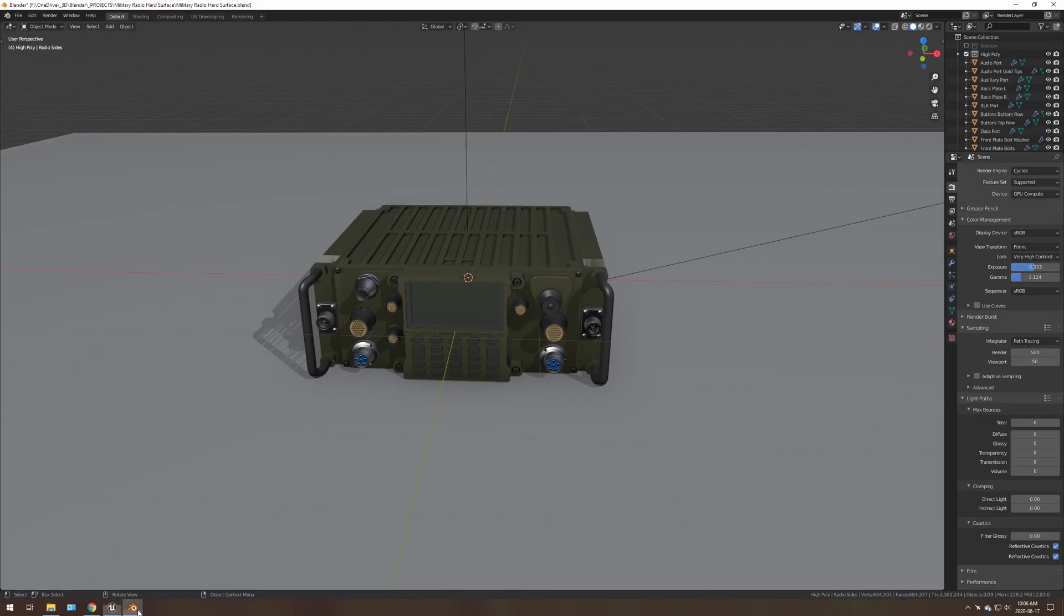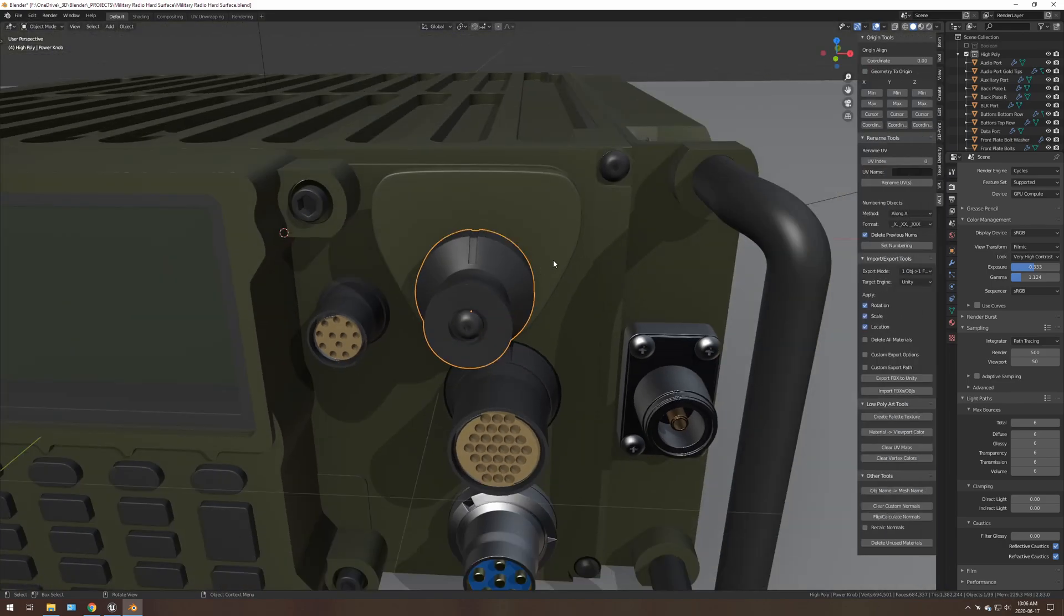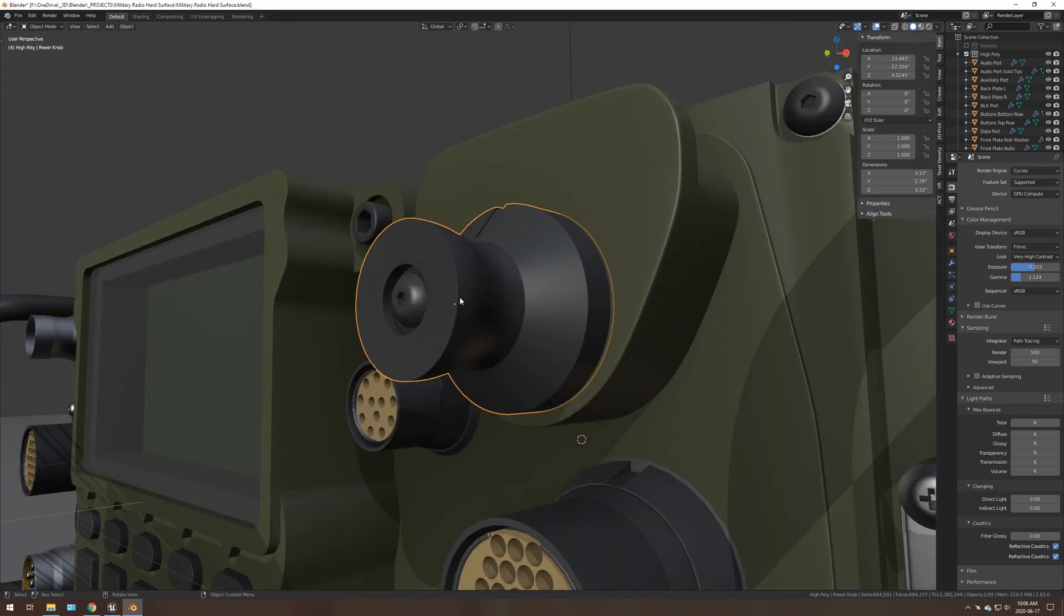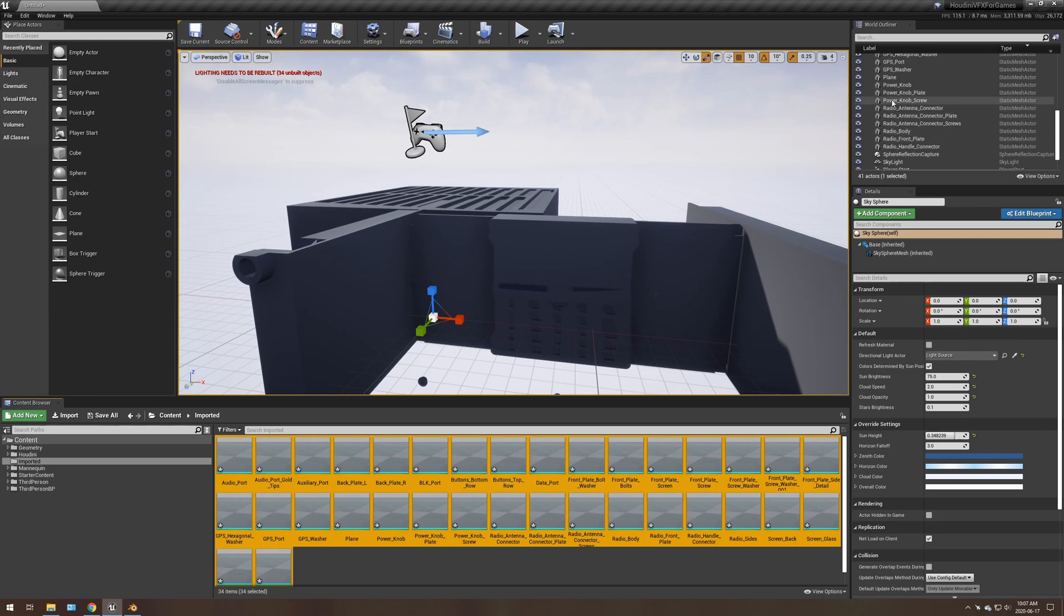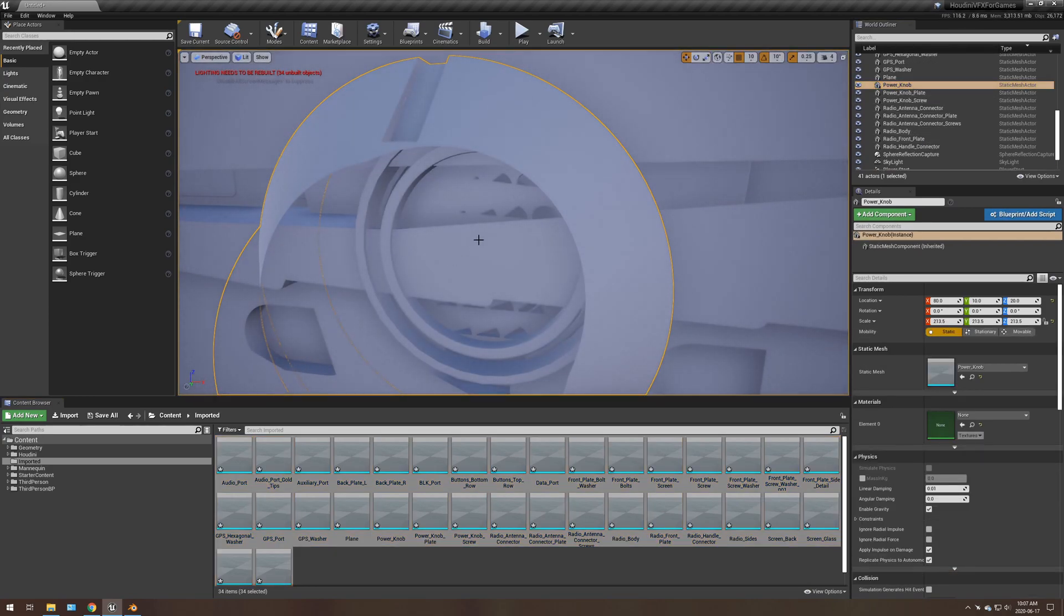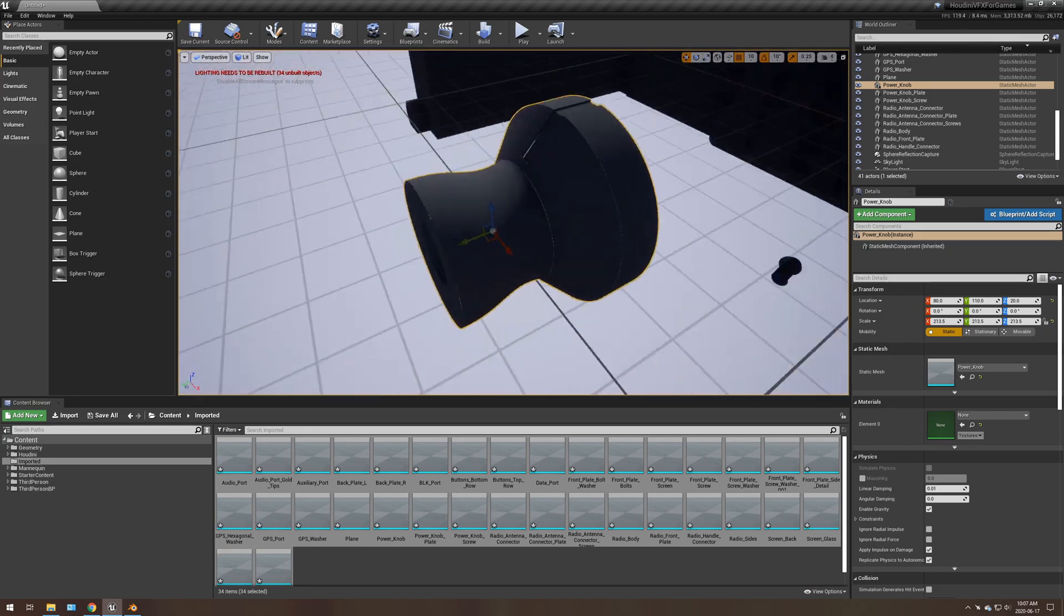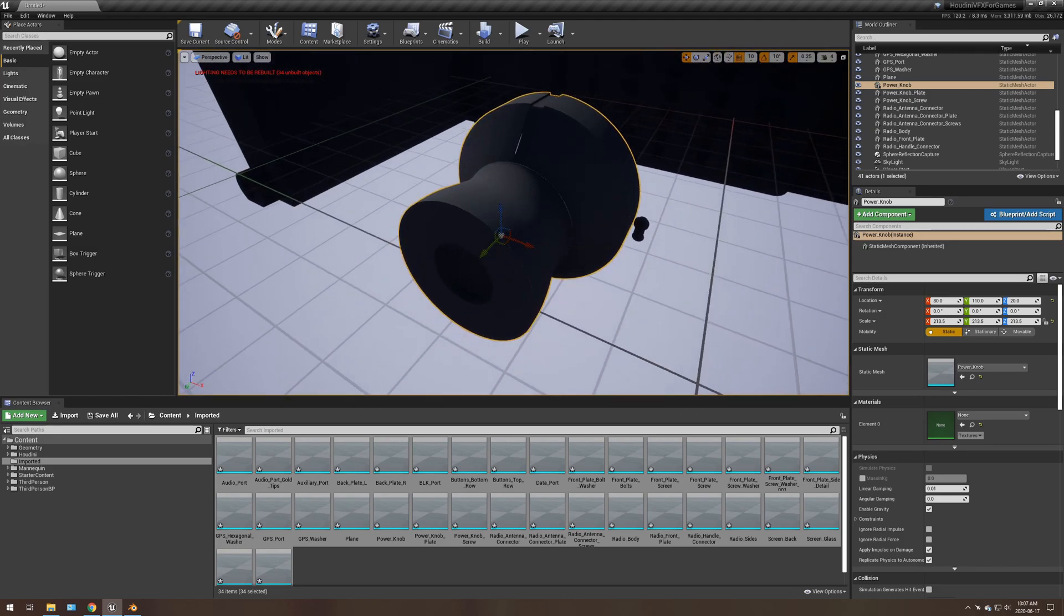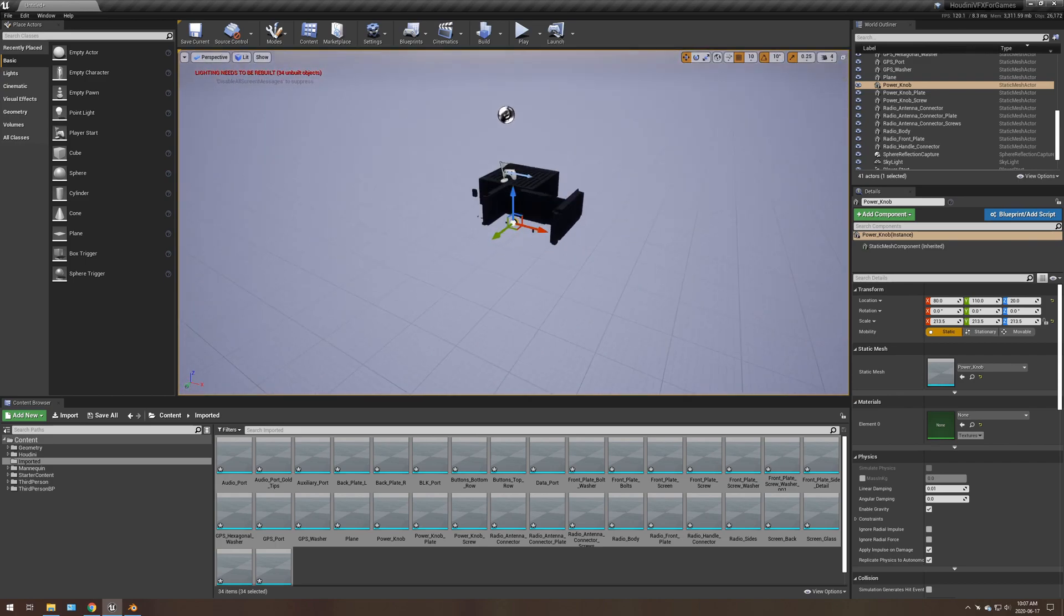Because if you look in the blend file, this object, for example, its rotation is zeroed, its scale is normal, and its dimensions are nominal. It also has the origin and very center. But if you were to look at that, which that piece is the power knob, if I go to power knob here, the model imported correctly.